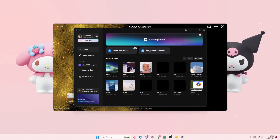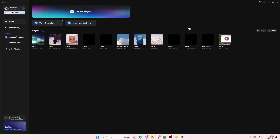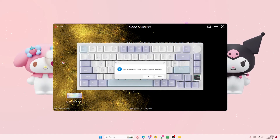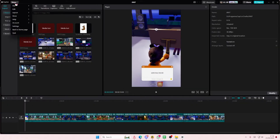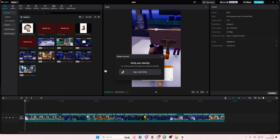Hey guys, welcome back to this channel. In this video I'll show you how you can delete your account on CapCut PC. You have to open up a project first. Then you're going to select the menu, go to account, and select delete account. You're just going to verify your identity real quick and then it's going to delete your account.